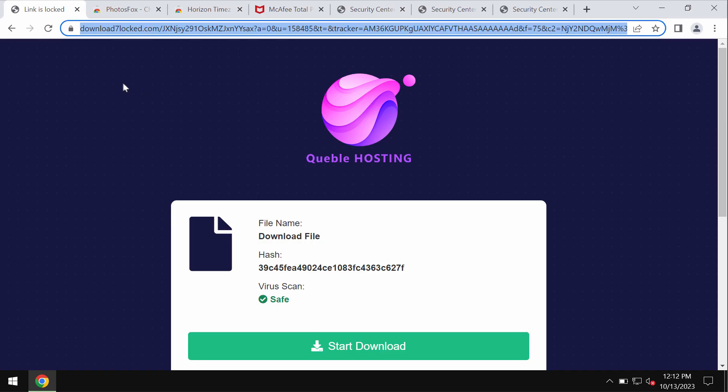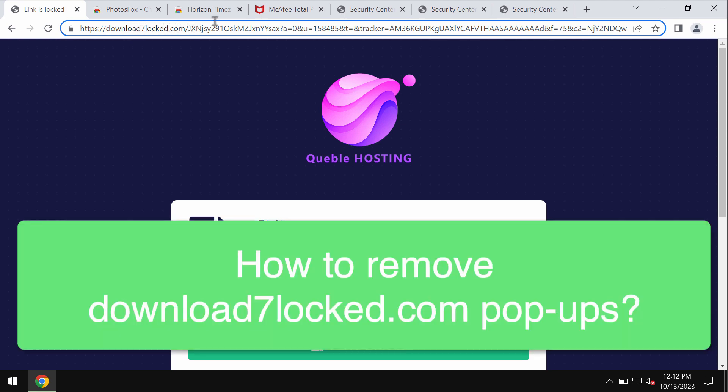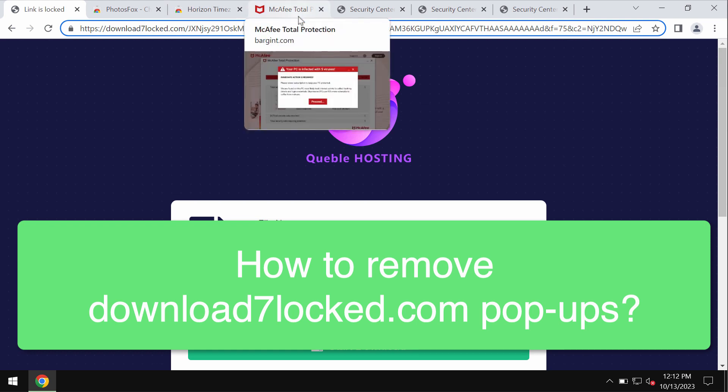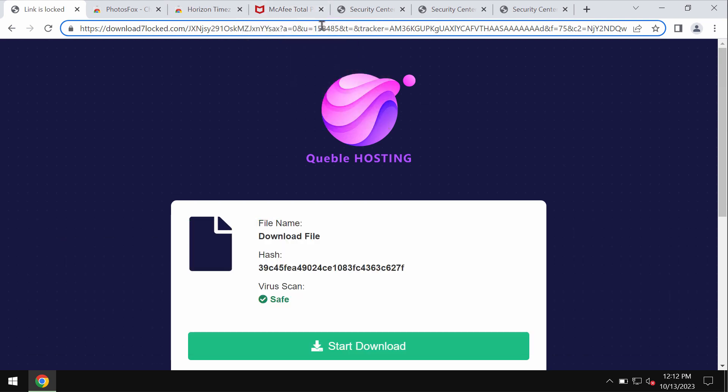My video is about removing malicious pop-ups by the site download7locked.com. This site is dangerous. It may lead you to the installation of certain malware into your computer.